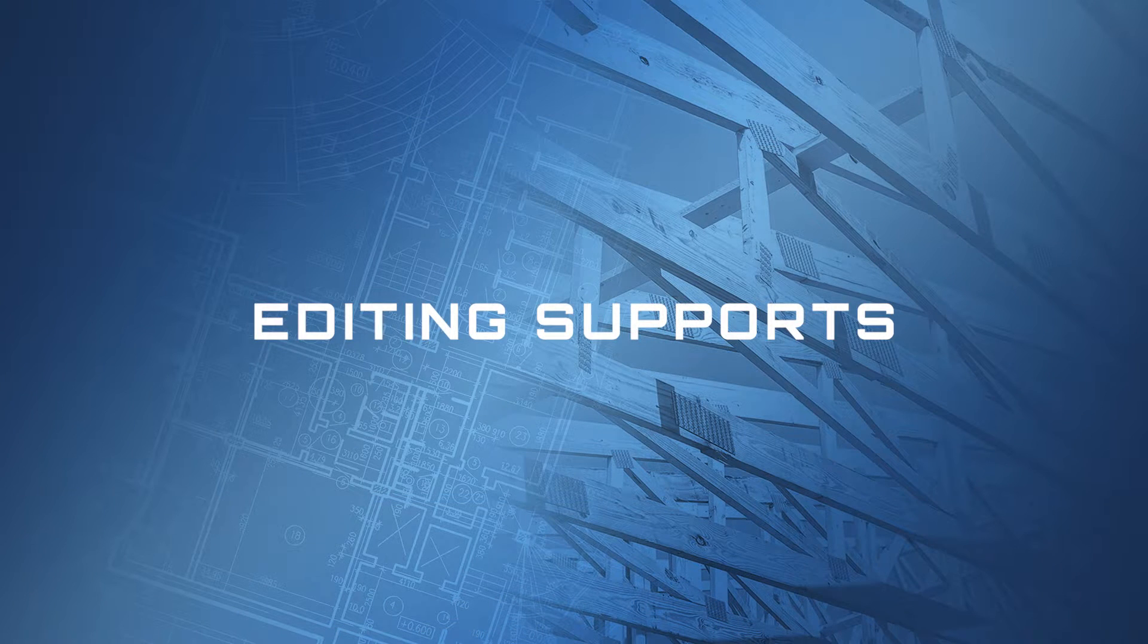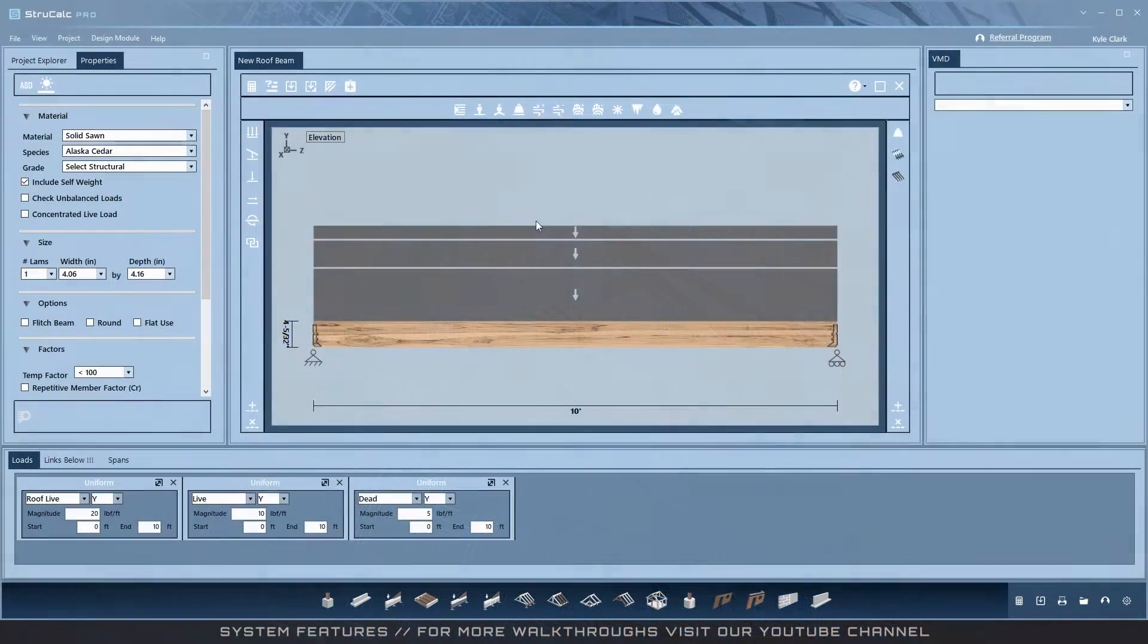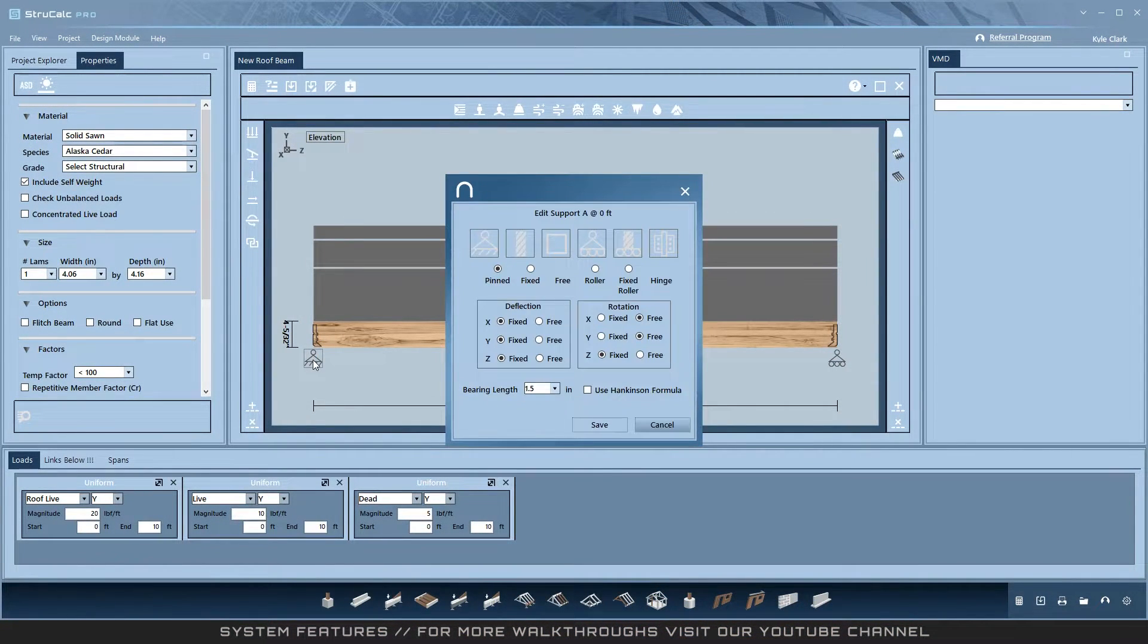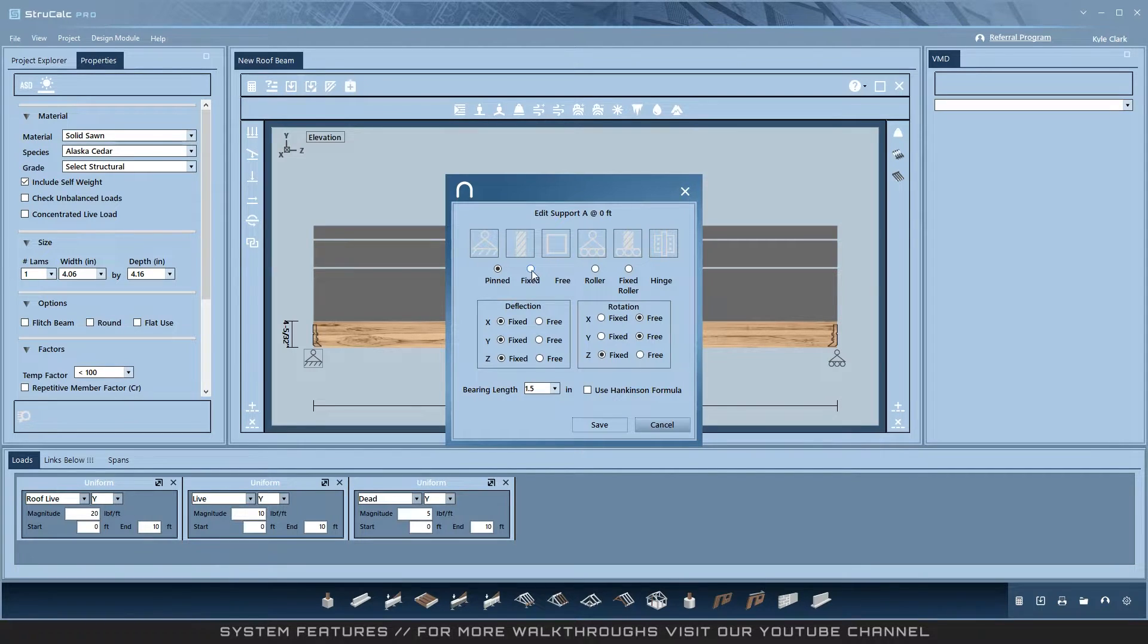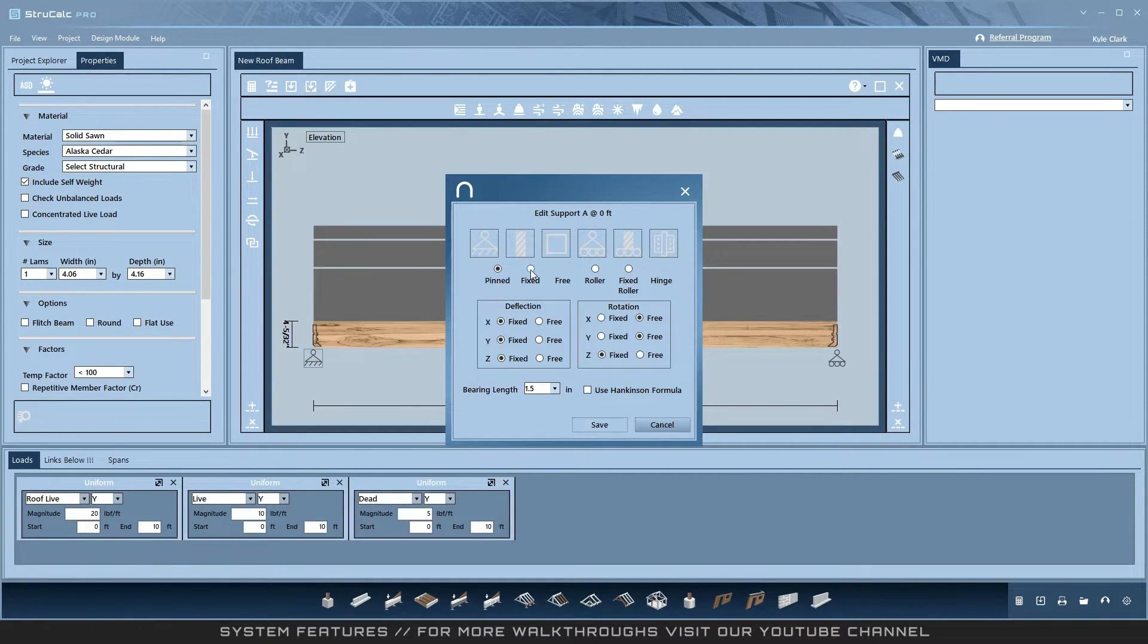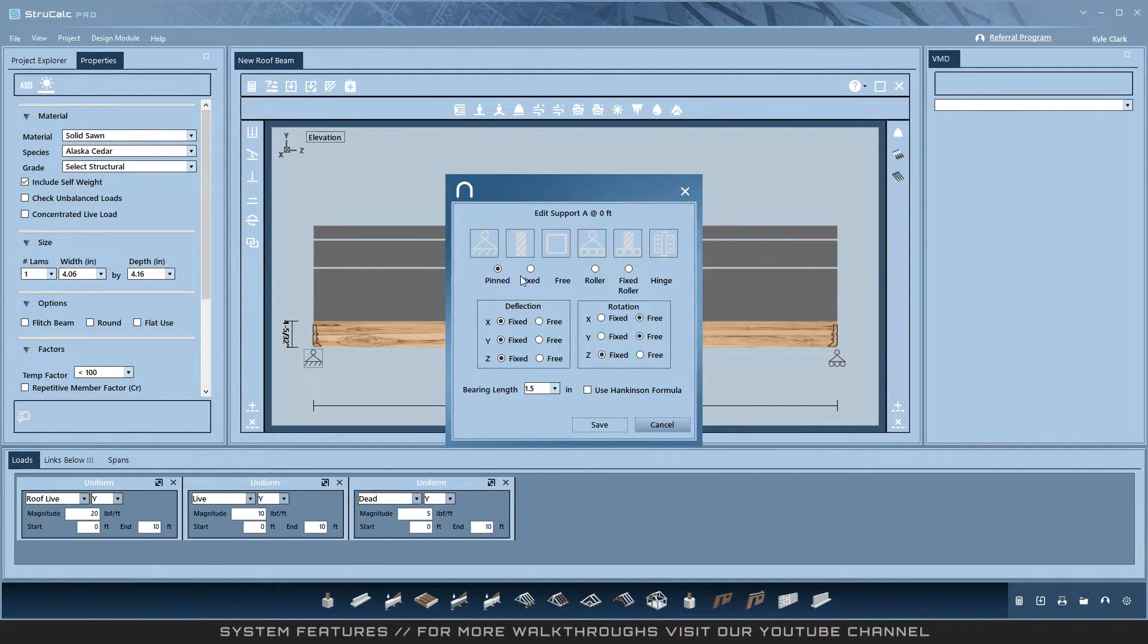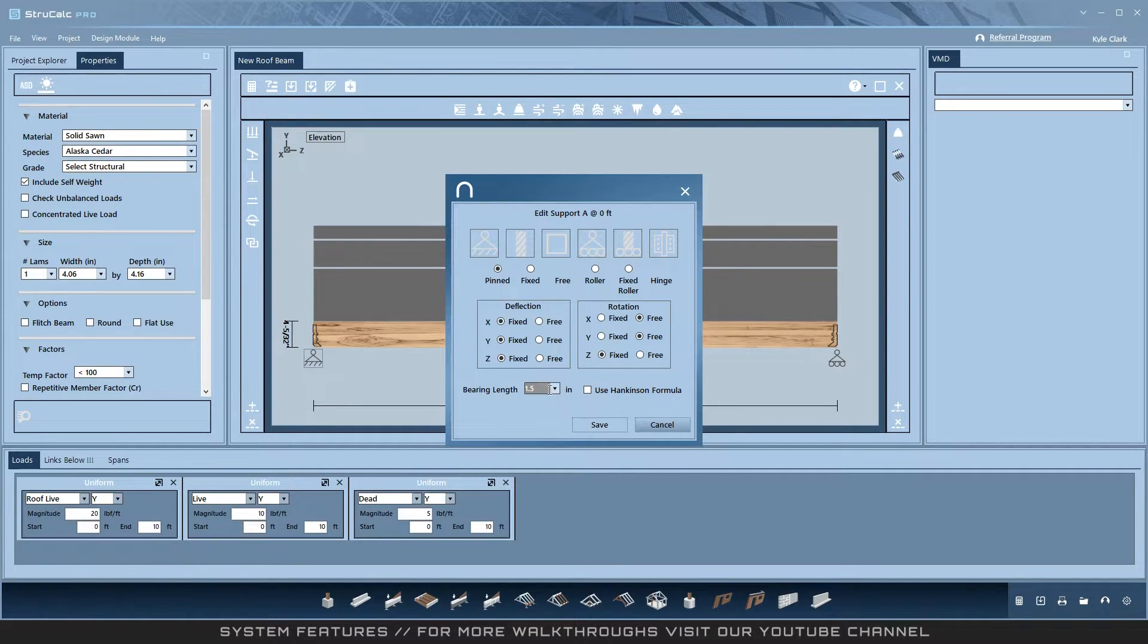Editing supports: any support can be opened by clicking it on the loading diagram. Support types can be changed with options: pinned, fixed, free, roller, fixed roller, and hinge. The program will let you know which are available in your scenario. Bearing length can be changed as well as applying the Hankinson formula.